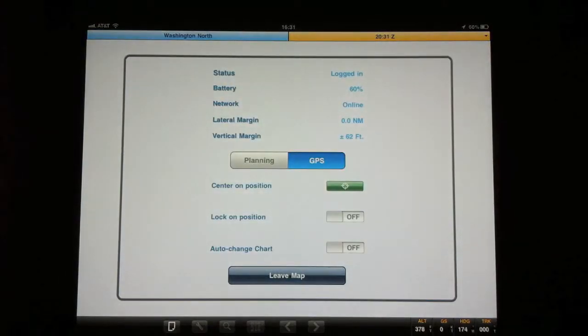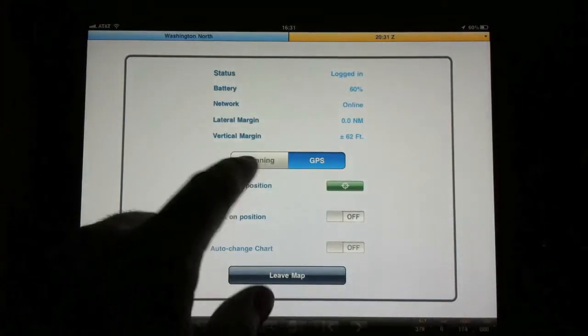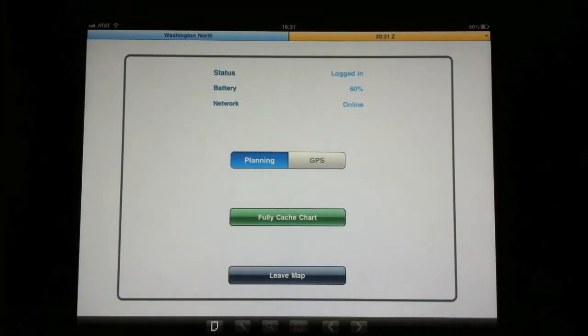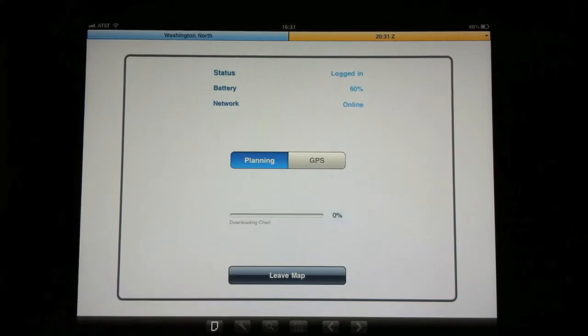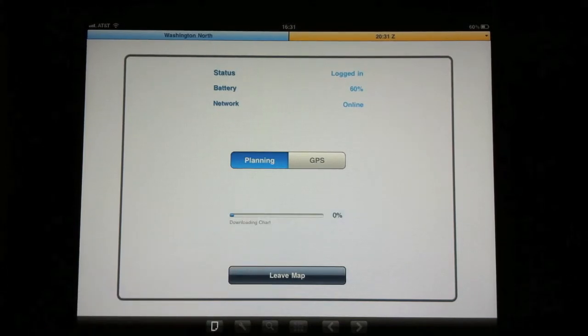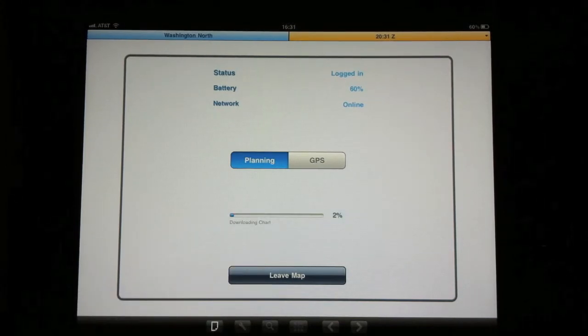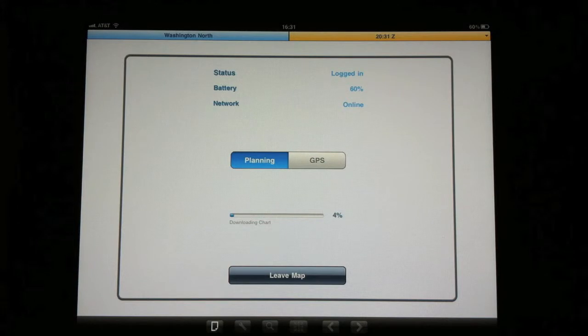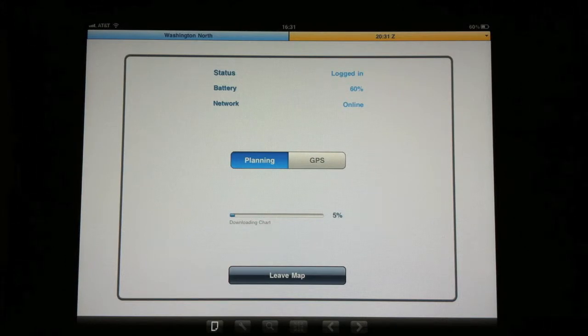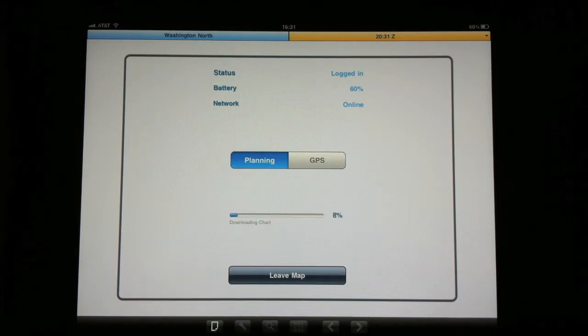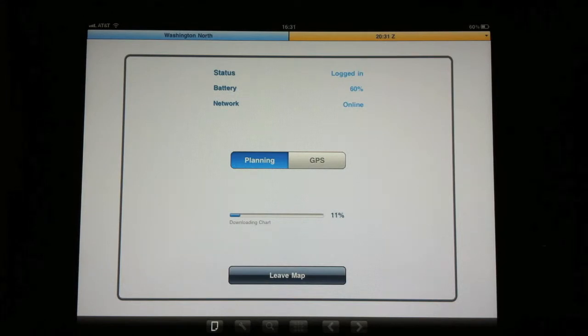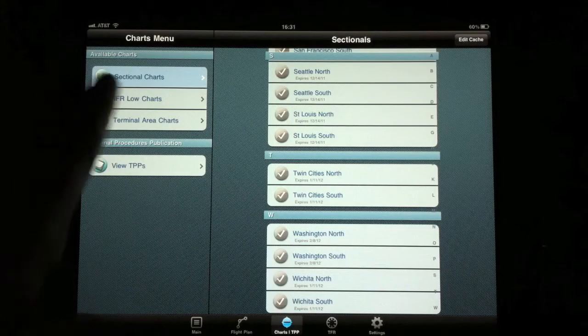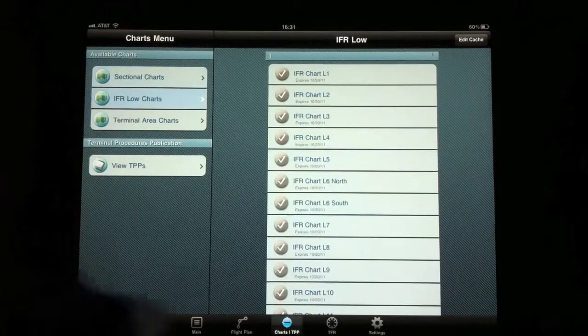So I'll go ahead and show you what happens when you want to cache a map. You click the fully cache button, and what you'll notice is that it's going to try and download this sectional. Now as I mentioned, this seems pretty slow to me. If you were trying to download a section of the country, multiple sectionals or charts, it would clearly take quite some time.